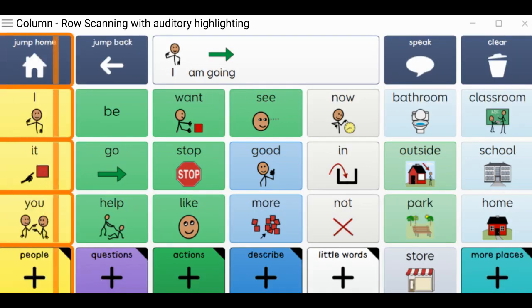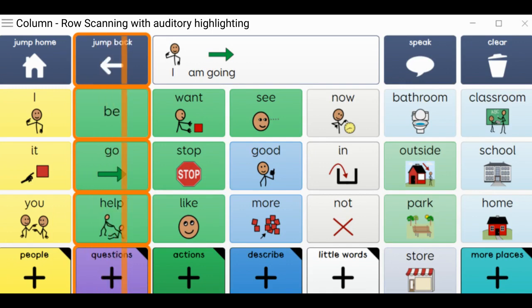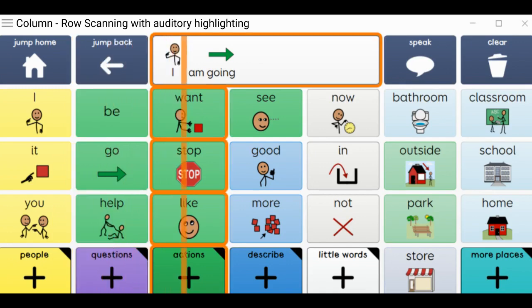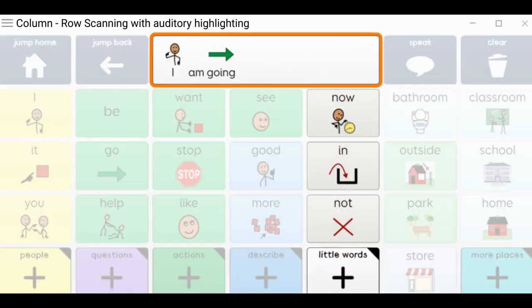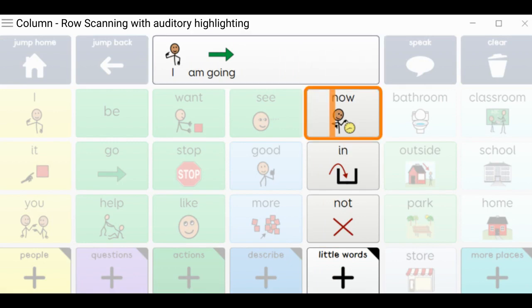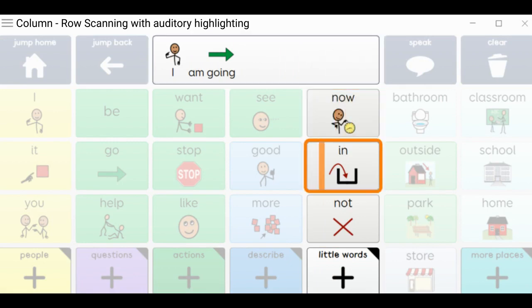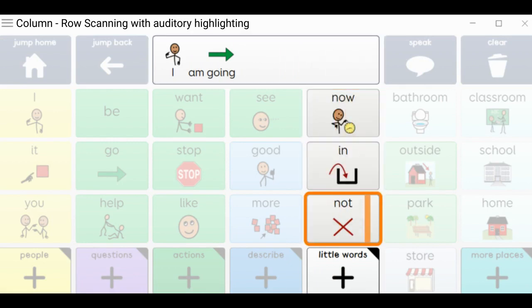First column. Second column. Third column. Fourth column. Fifth. Chat writing area. Now. In. Not.